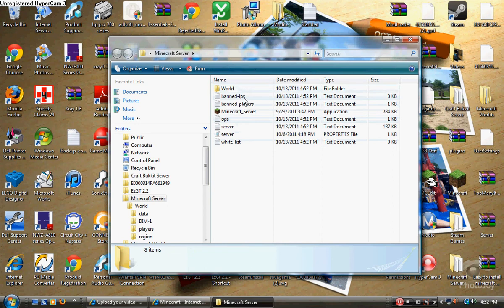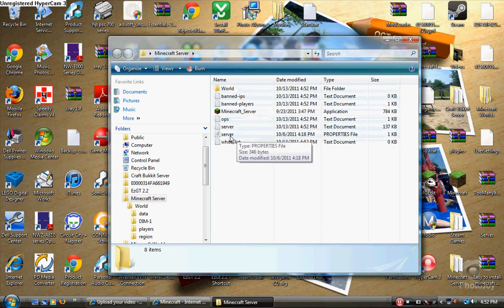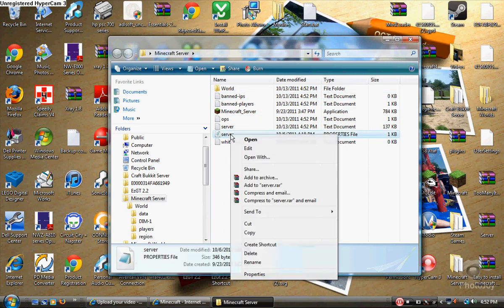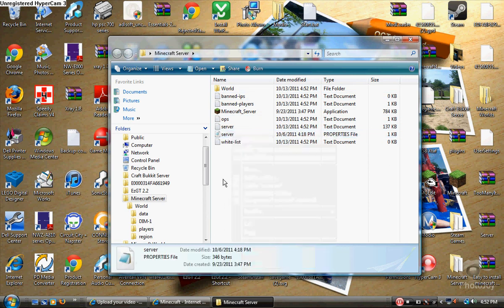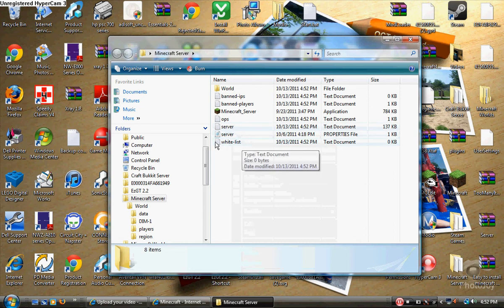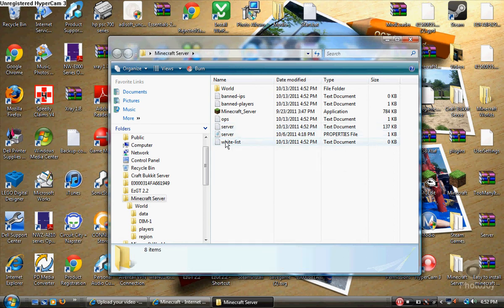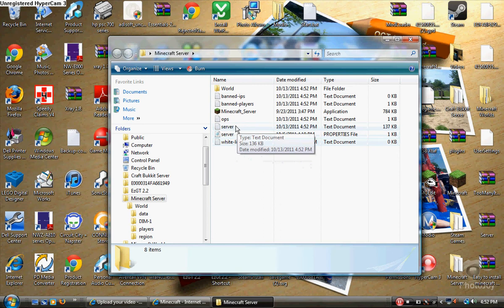When it's done, you should have all of this: a world folder, banned IPs, banned players, ops, server properties. If you don't have notepad already associated with it, right-click it, hit 'Open With,' and click Notepad. And there's a whitelist — that's like if you only want certain people to be able to join your server. There's also a log file, like a diary of what happened.